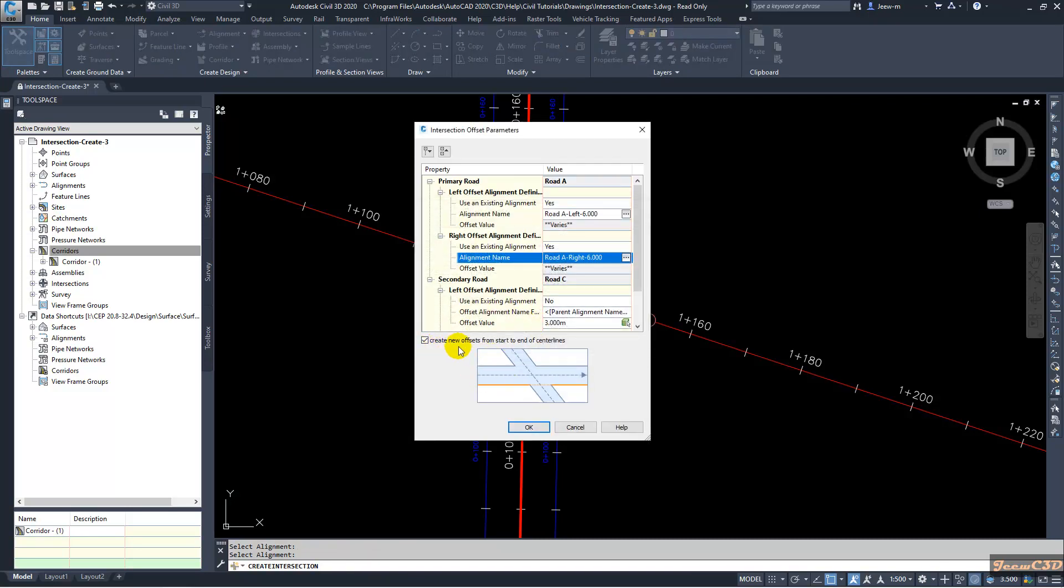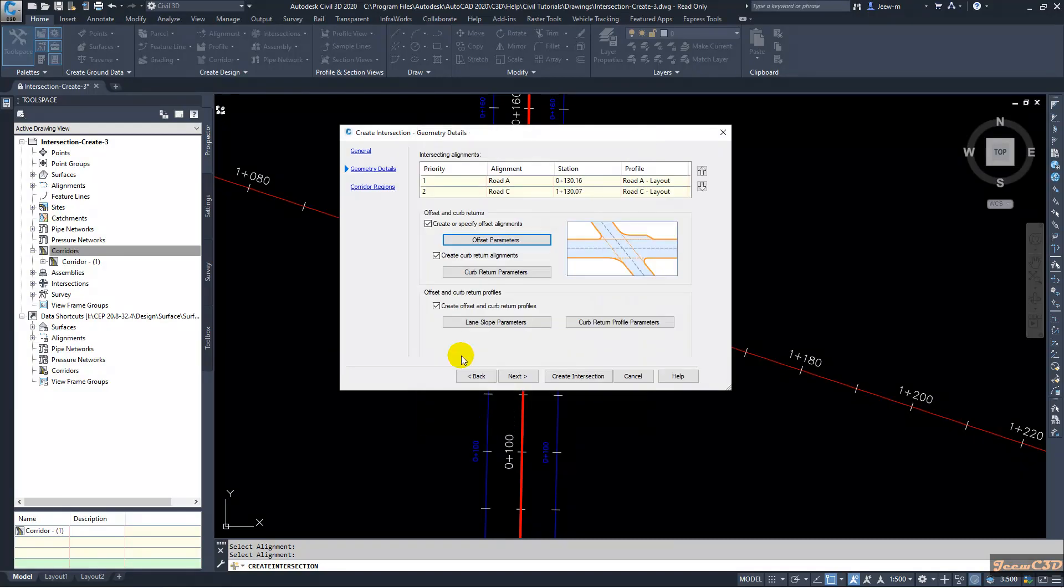Then we create new offset for starting and end profiles. We will be unchecking this option and we will click OK.